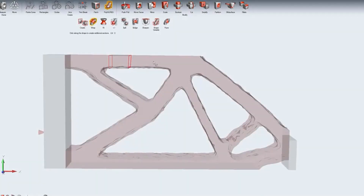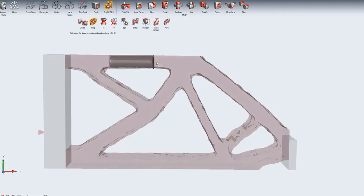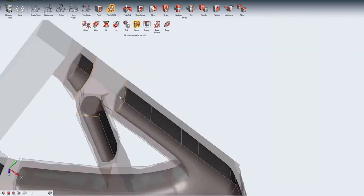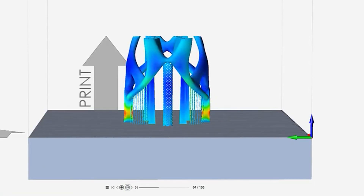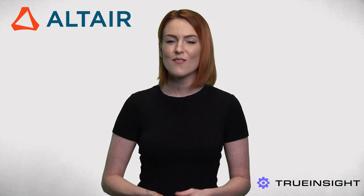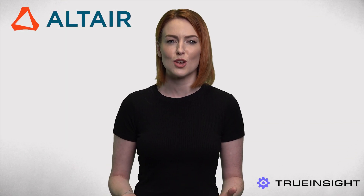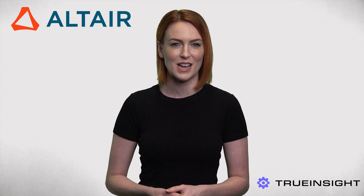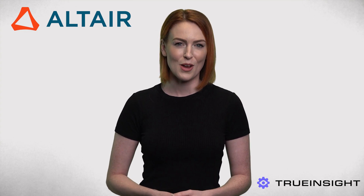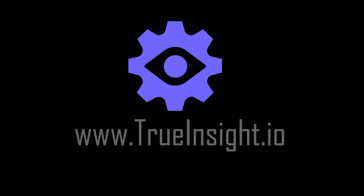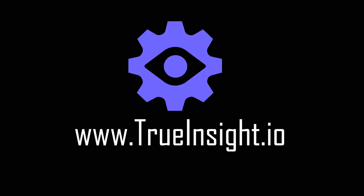When partnered with top-of-the-line topology optimization, engineering simulation, and 3D print manufacturability of printed parts, Altair offers a strong solution for anyone looking to use additive manufacturing in their daily processes. To learn more about the Altair suite of tools, go to www.trueinsight.io.